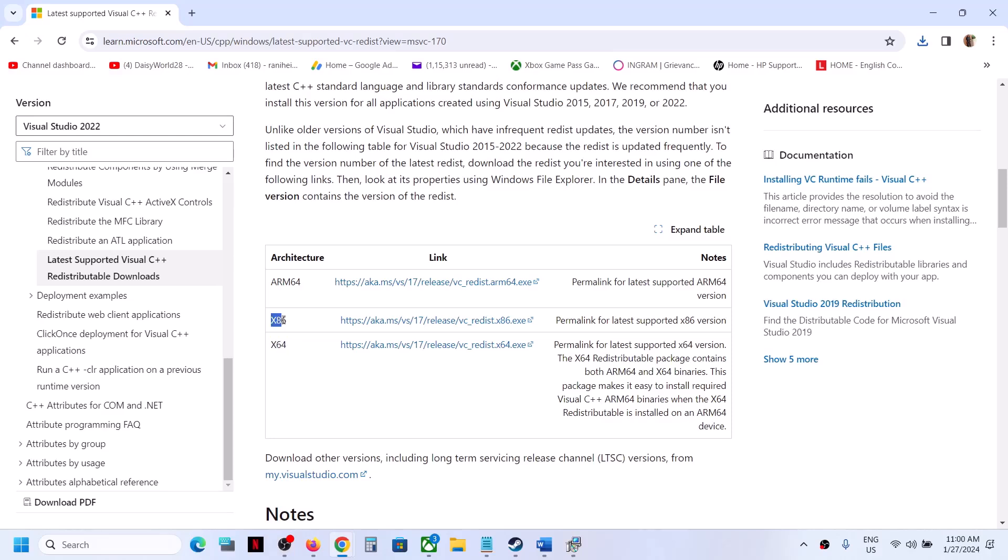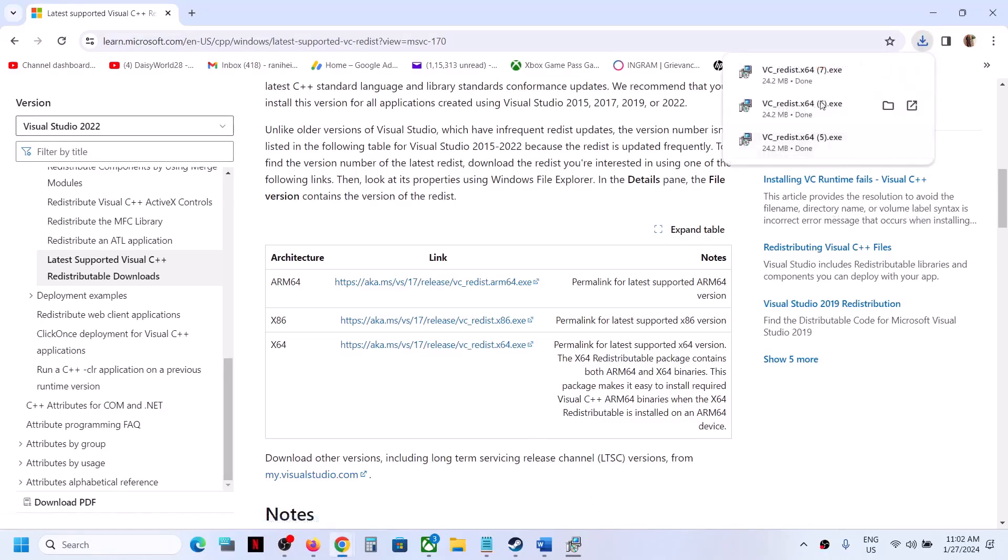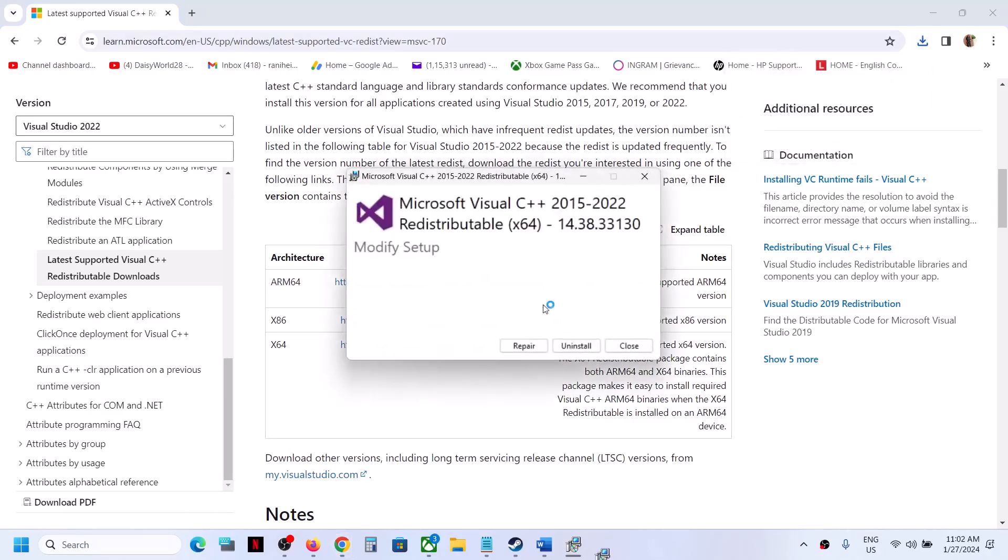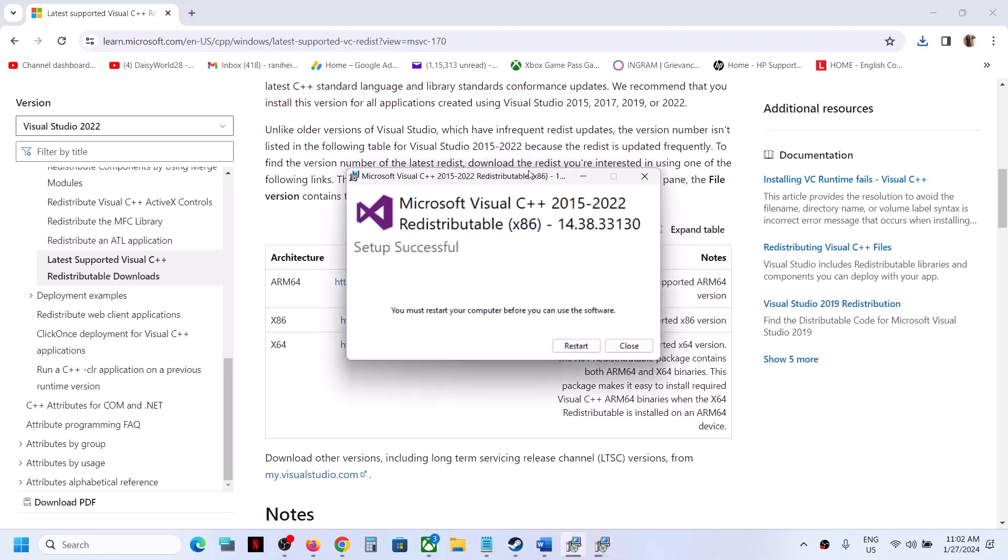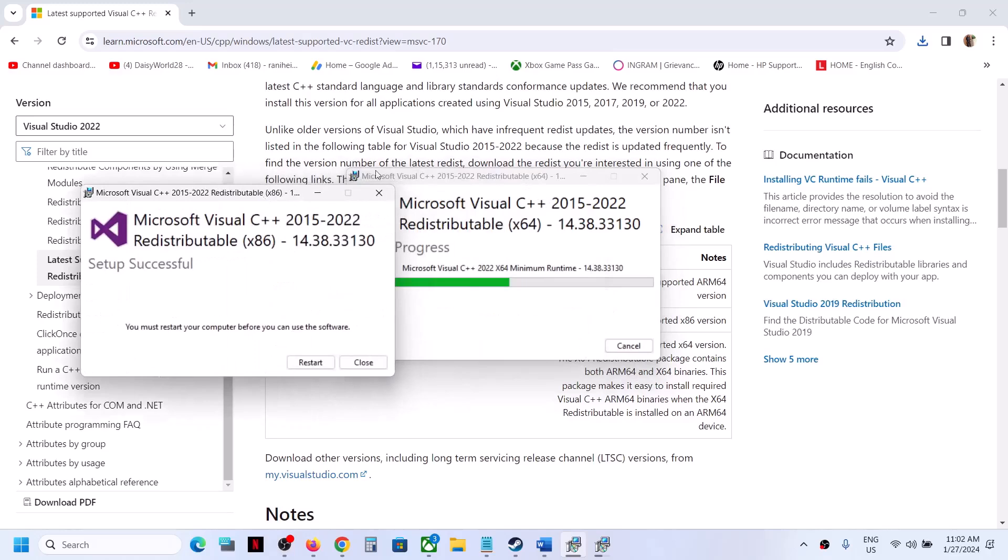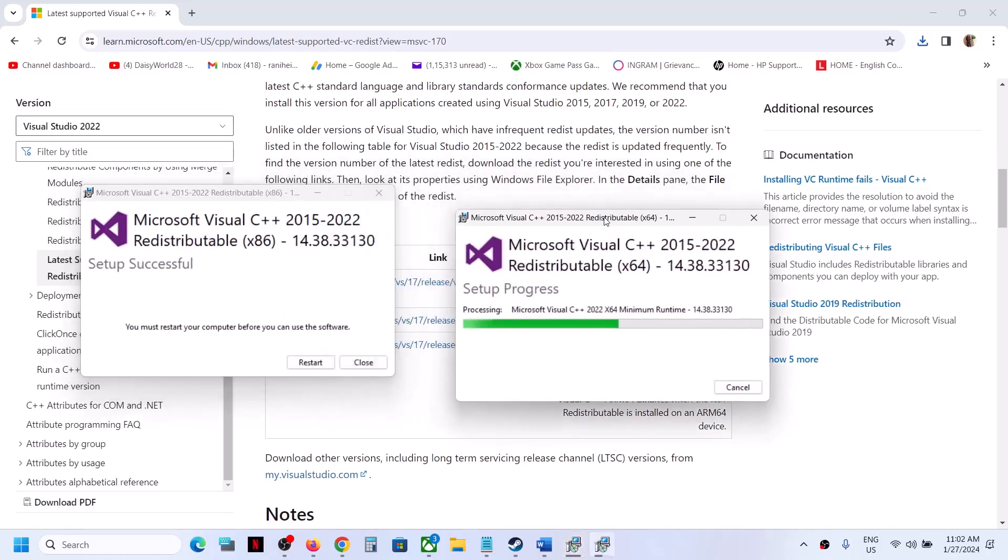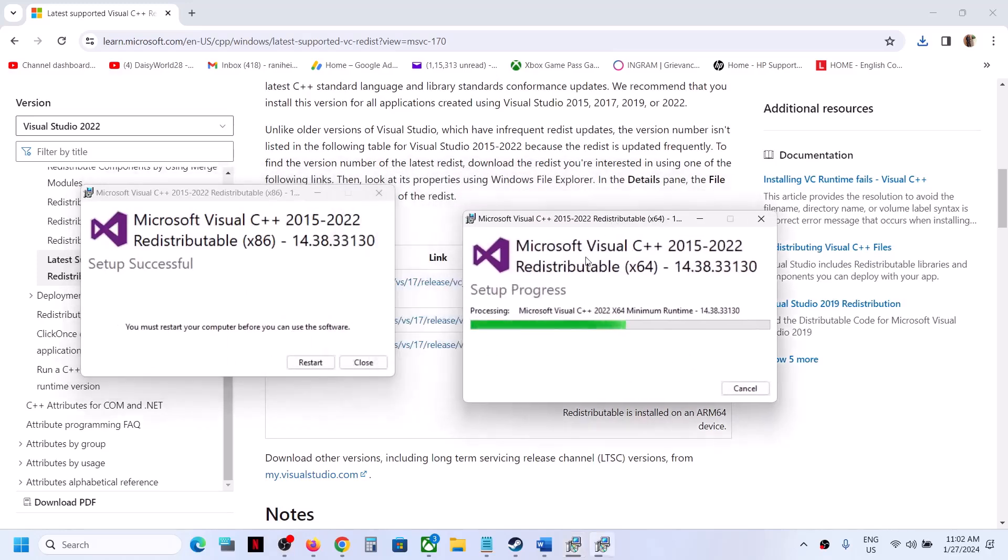Download x64. Now run this x64 file and again, if you see the repair option, click on repair. If you see the install option, click on install. Click on yes to allow and let the installation complete.